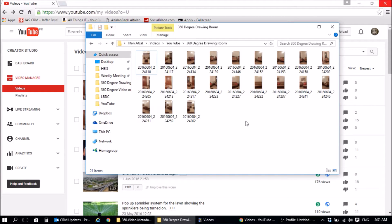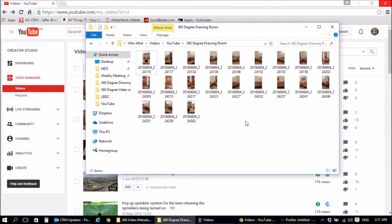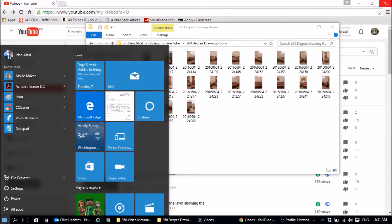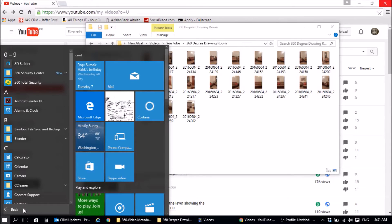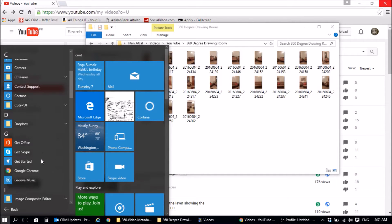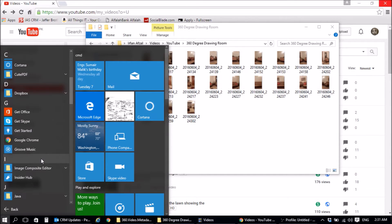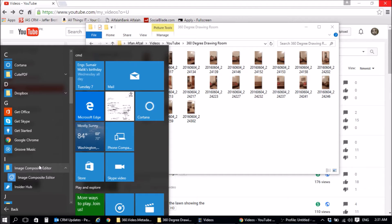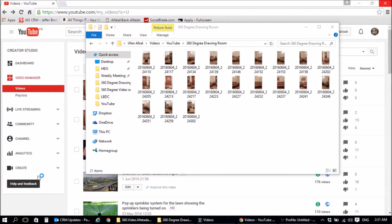So what we're going to do is take all these images and stitch them together into a panorama. We're going to use a free software. The idea is everything's going to be free in this video. The software that we're going to be using is Microsoft Image Composite Editor. So let's fire that up.